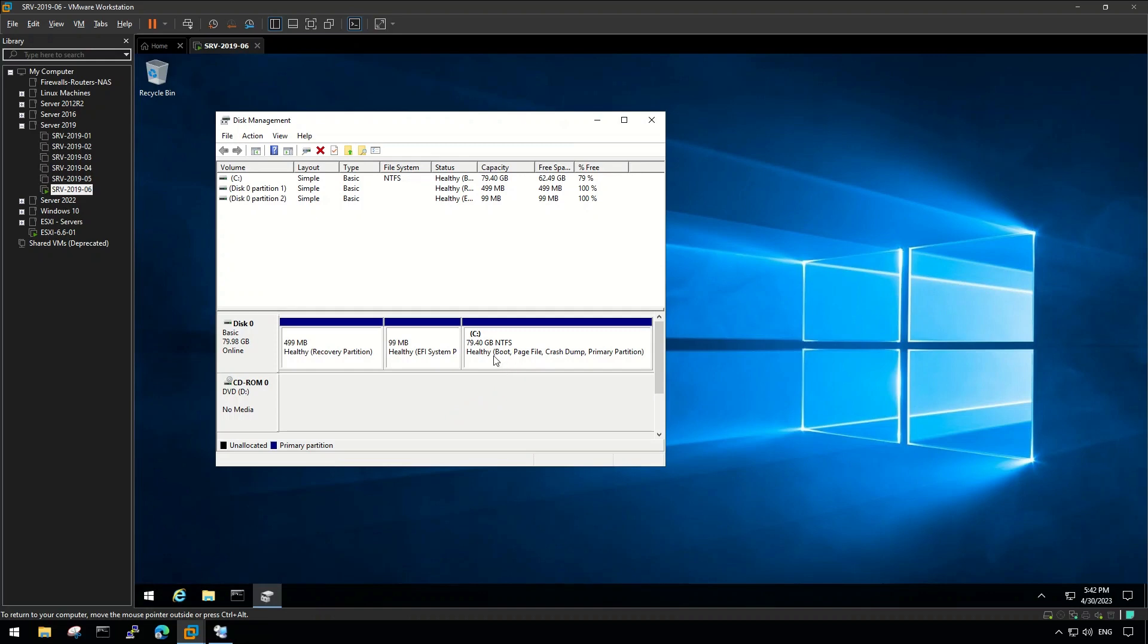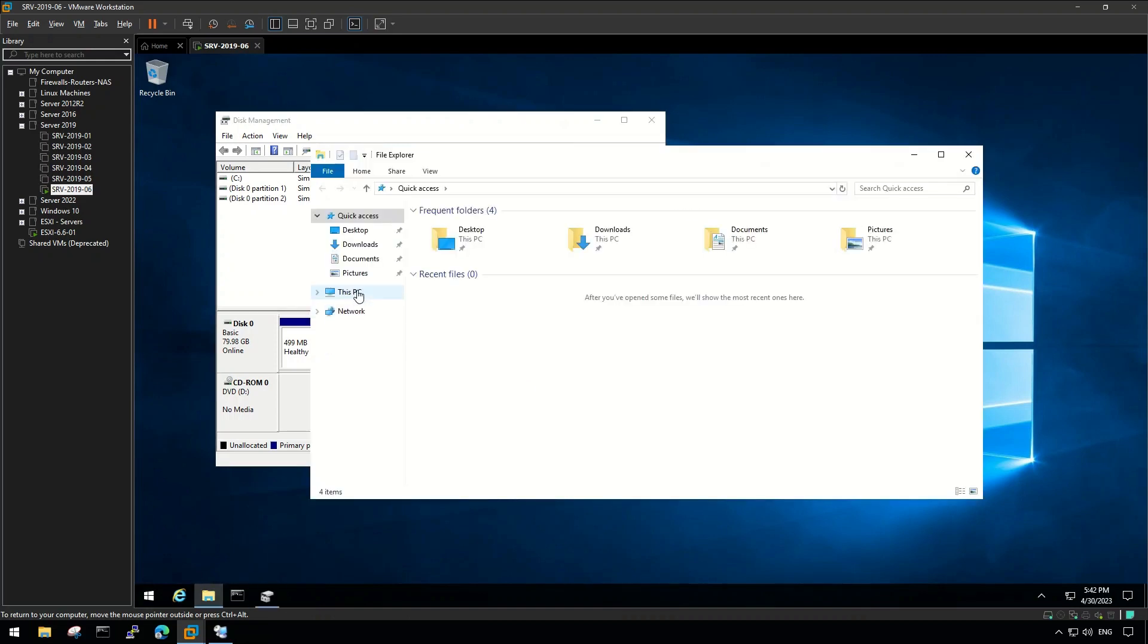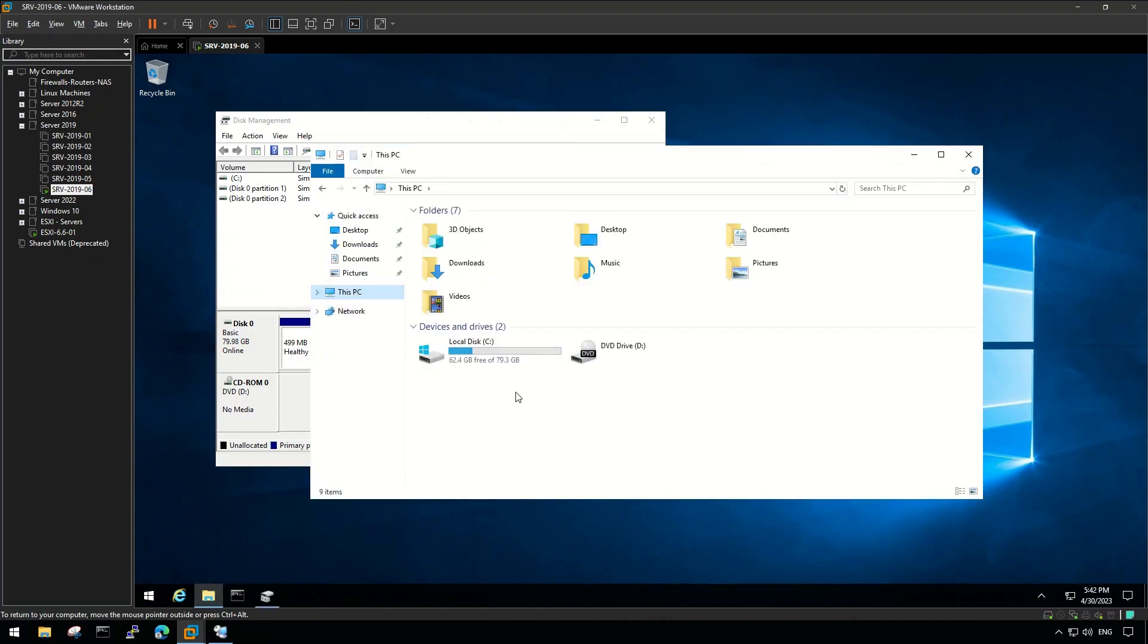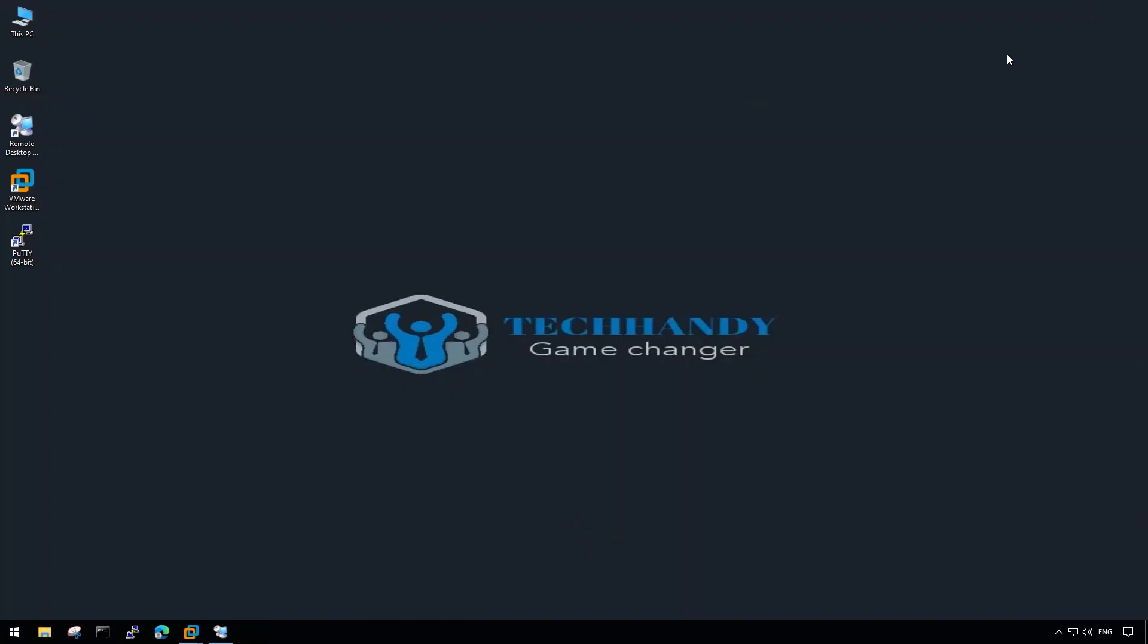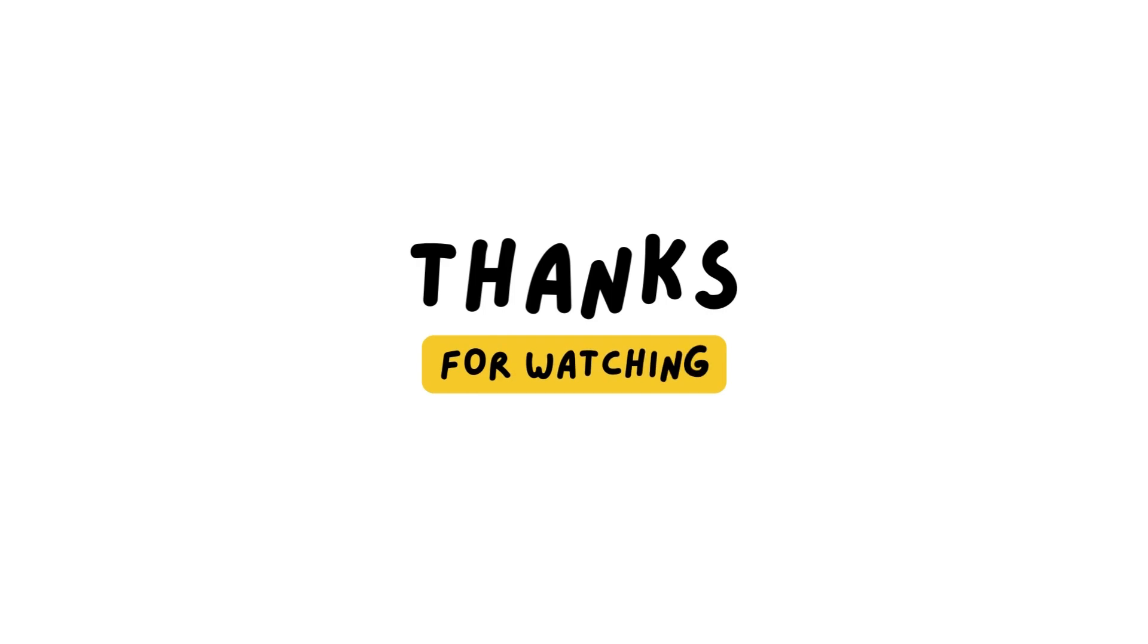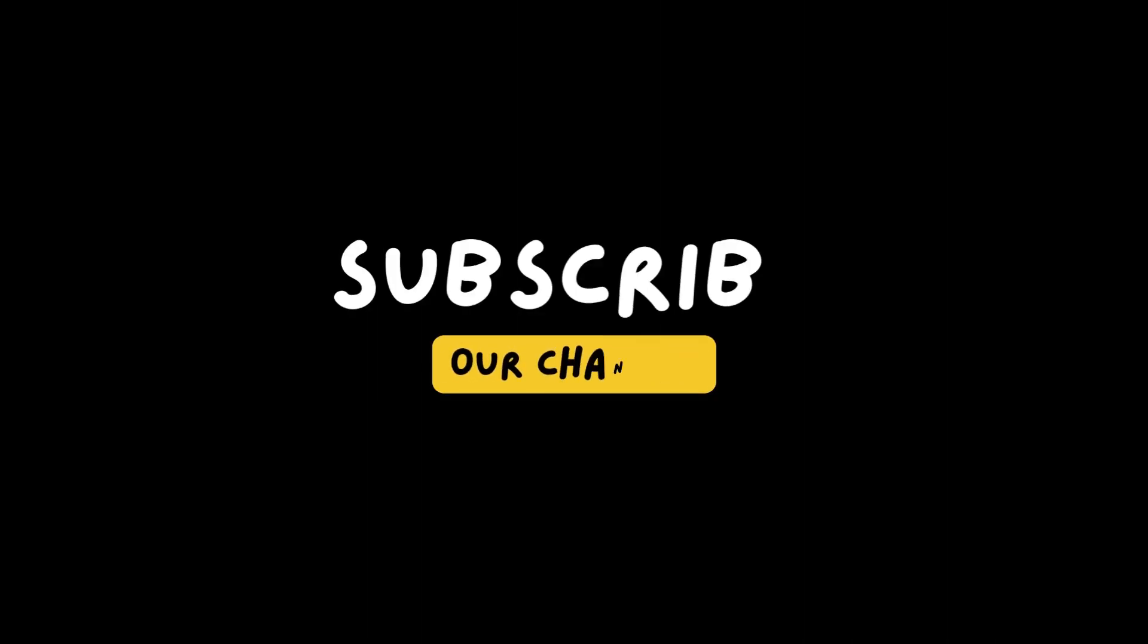We have successfully expanded the disk. Thanks for your time and for watching this video, please make sure to like and subscribe.